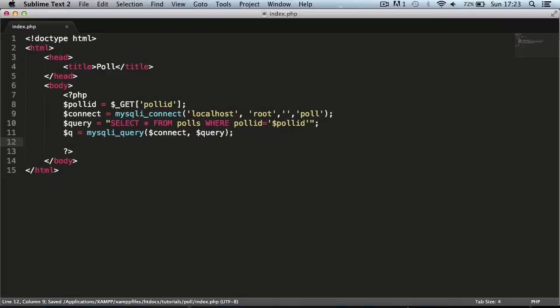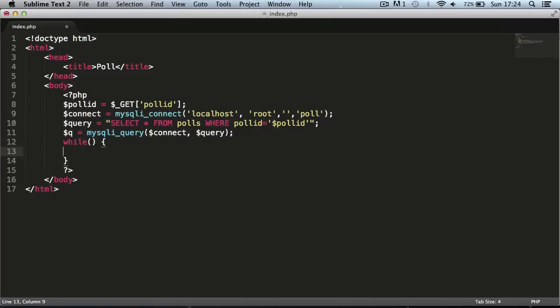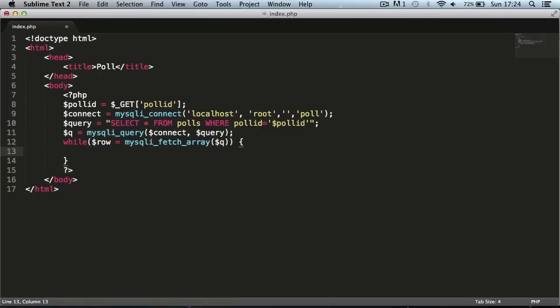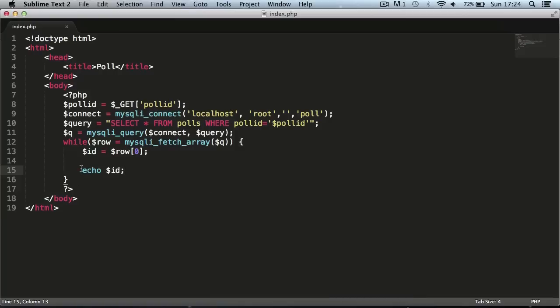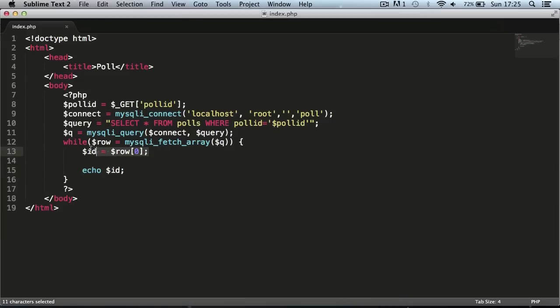Now we want to actually retrieve the rows from the database. We use a while loop: `while ($row = mysqli_fetch_array($q))`. We assign `$id = $row[0]` — in mysqli we use the numeric index of the column from the array rather than a string name. We echo the ID and should see '1' on screen. Commenting out the num_rows echo confirms this is working correctly.